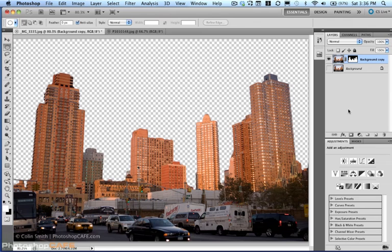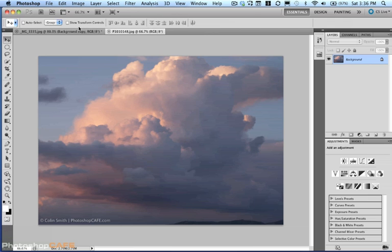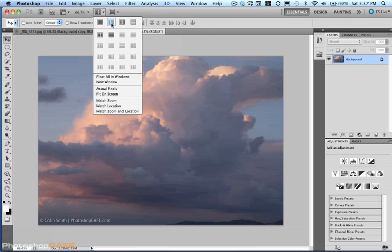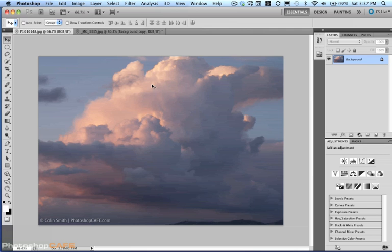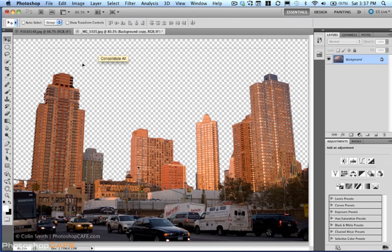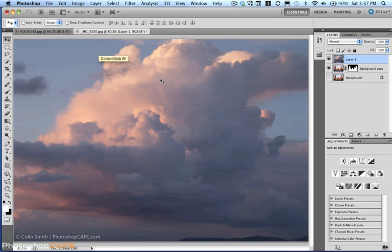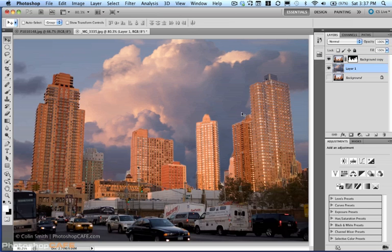If you're using a newer version, just use whatever selection tools you have available to cut out the background and pop this on a new layer with a mask. So now we're going to take the clouds. We've got clouds over here. If you're working with your windows like this, just simply grab the clouds, click on the tab, hold Shift to center it, and then release. We've got that sitting on top. Drag it down underneath. So we've got the beginnings of a composite photograph here.